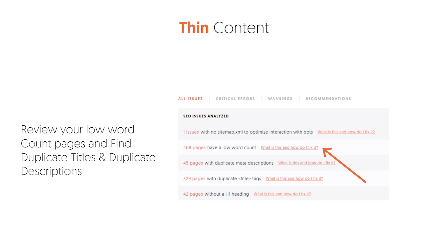Thin content is something you'll also find a lot within Ubersuggest. If it shows you have thin content, that's not good and you want to fix it. Thin content means there's not enough text on a page. You won't be able to fix every thin page — some, like your About page, you're not going to have 5,000 words; you may only have 100 or 200 words, and the same for your Contact page, and that's okay. Fix the ones that make sense. Review those pages and make sure they have unique title tags and unique meta descriptions as well.